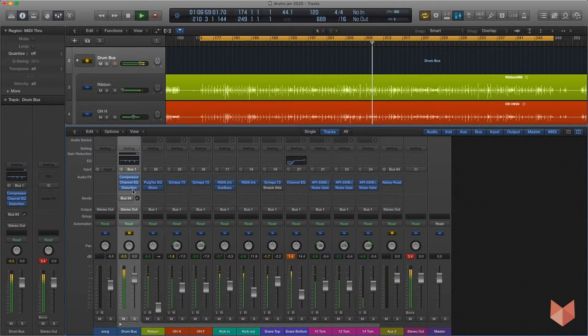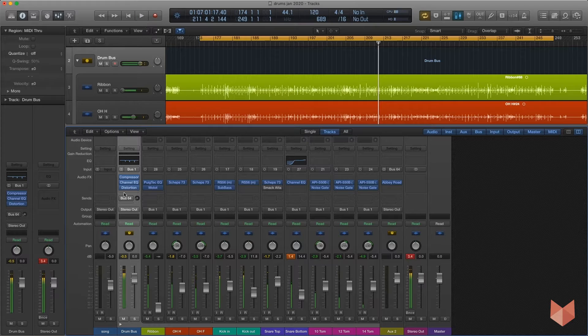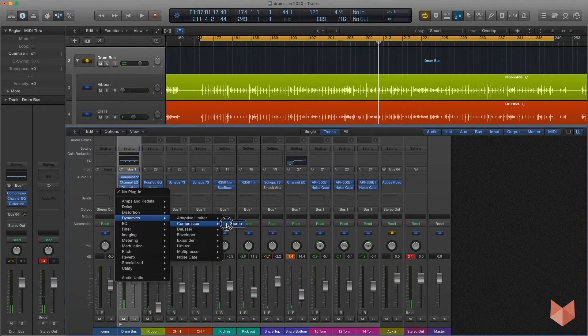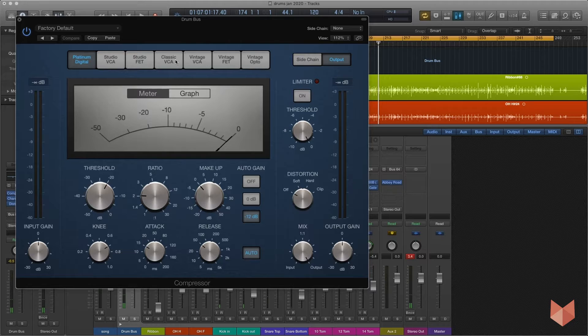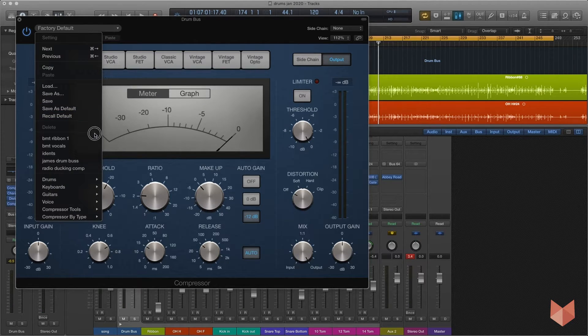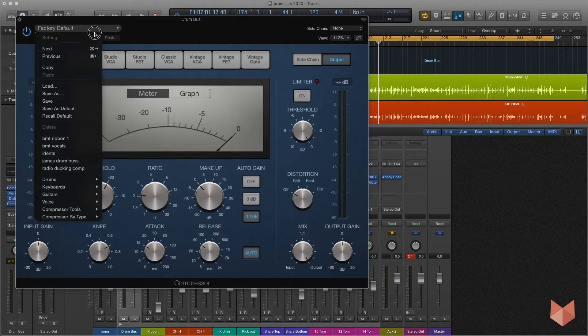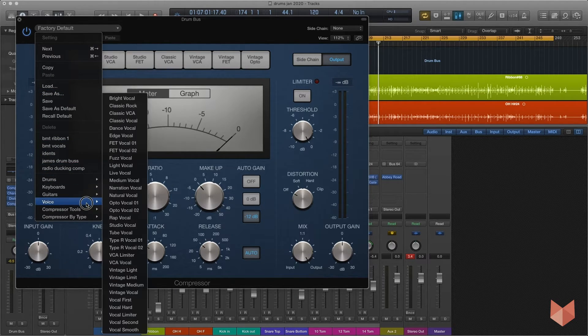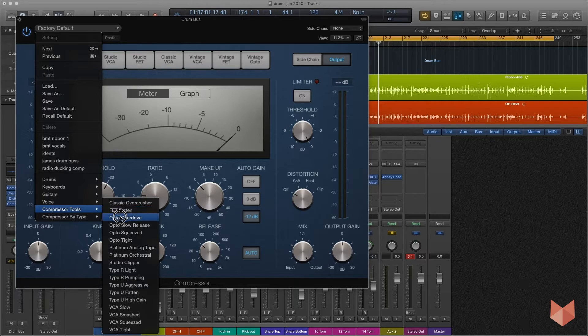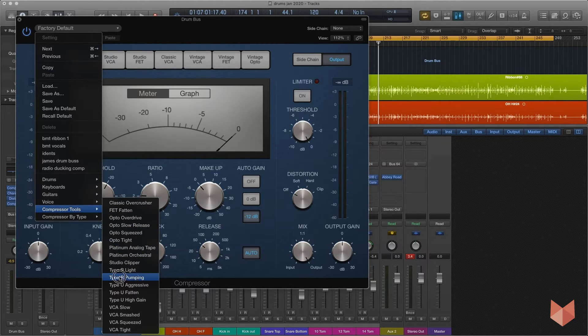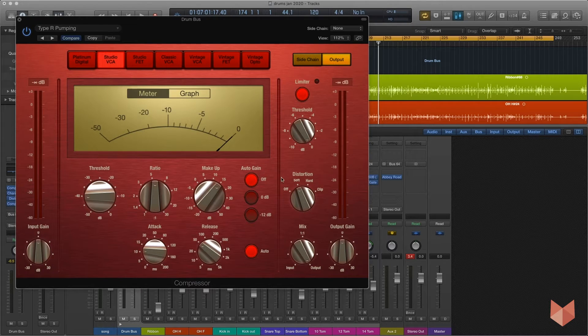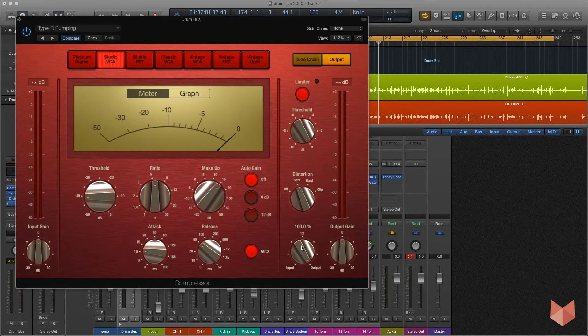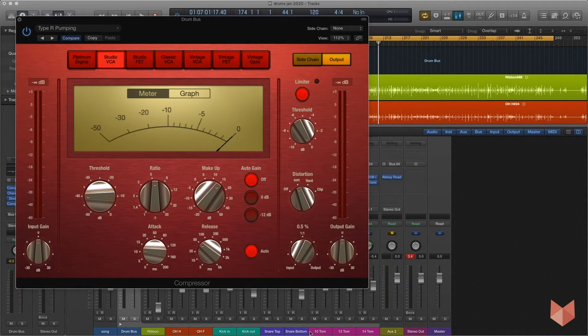The last thing is we're going to add another compressor. This time we're going to use one of the presets, and I know I say presets are not always that great, but here this is a really good place to use one. If you go into your factory defaults at the top and come down to compressor tools, there's this one here called Type R Pumping. I'm going to click on that. Then what I'm going to do is leave everything like it is but I'm going to bring this mix control right down.